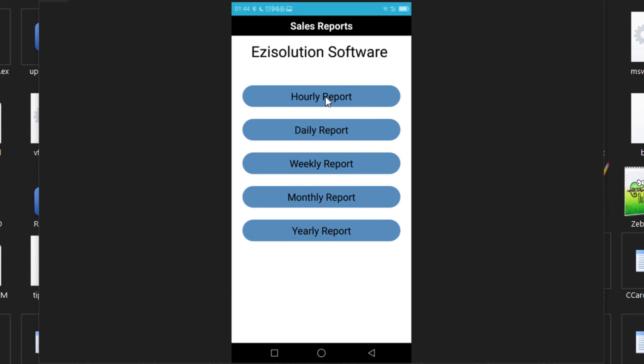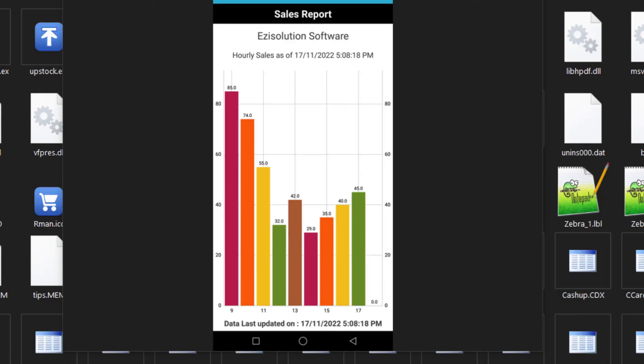Let's say we choose the hourly report. Here, you can see the sales made per hour for the whole day. And if the day hasn't finished, it will show what has been done per hour so far.